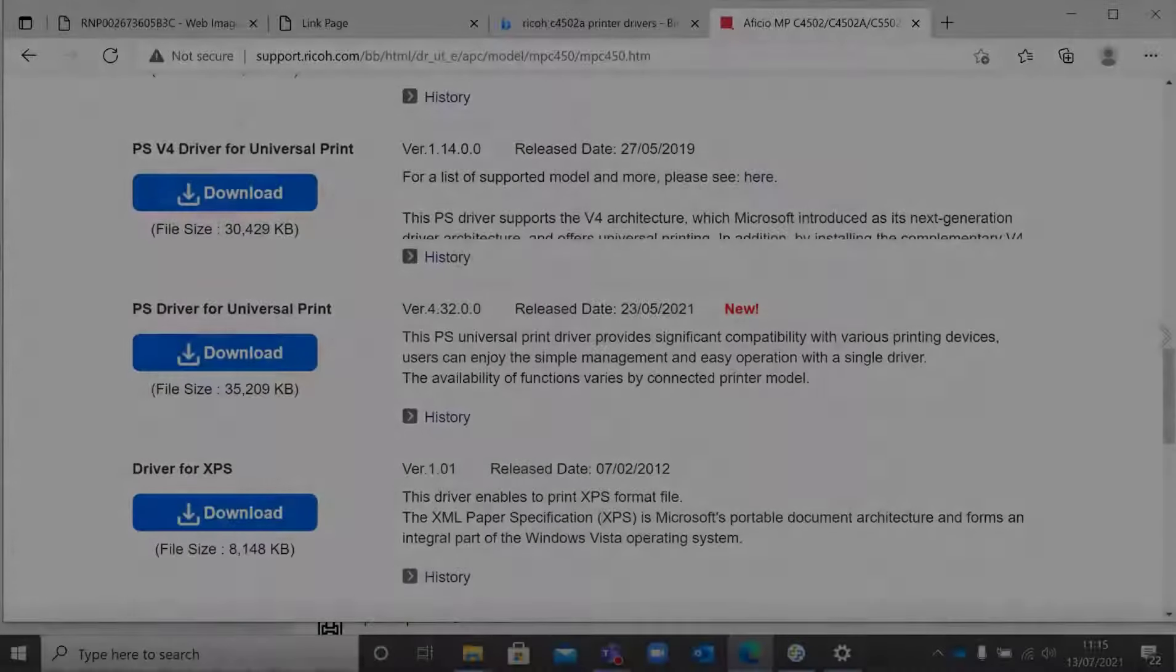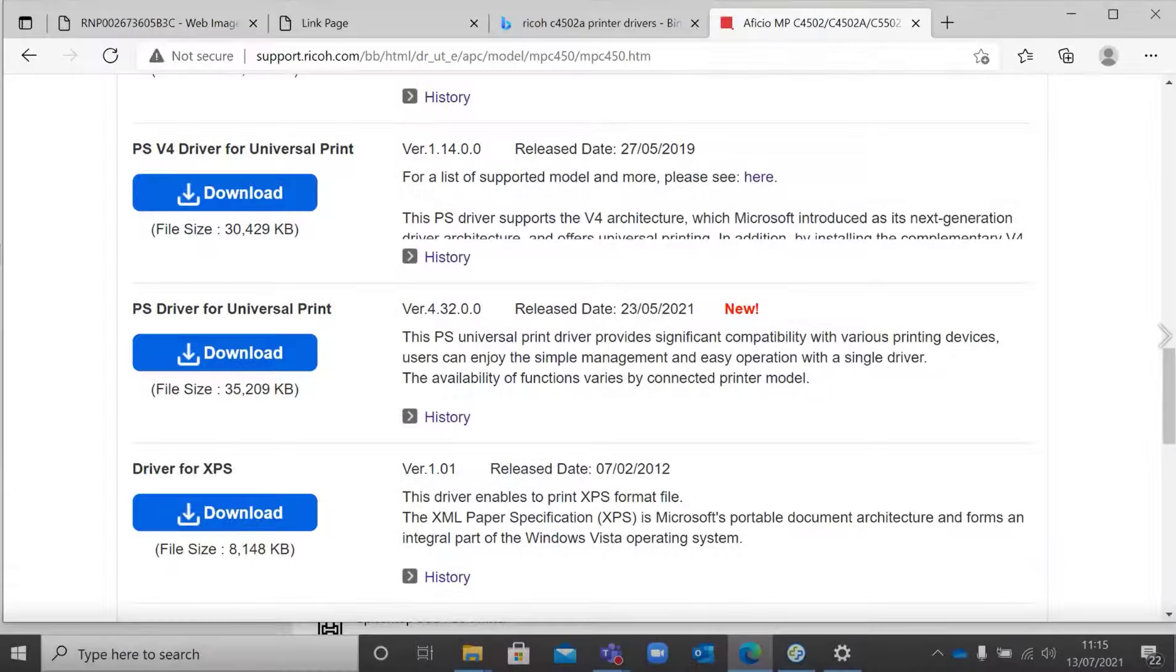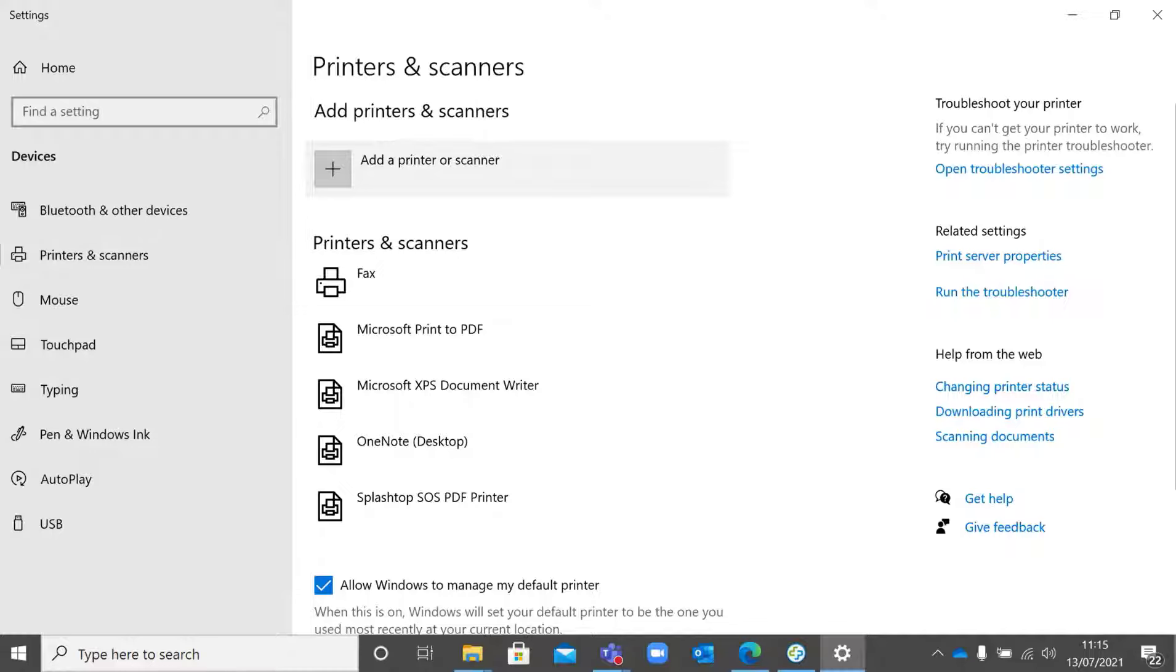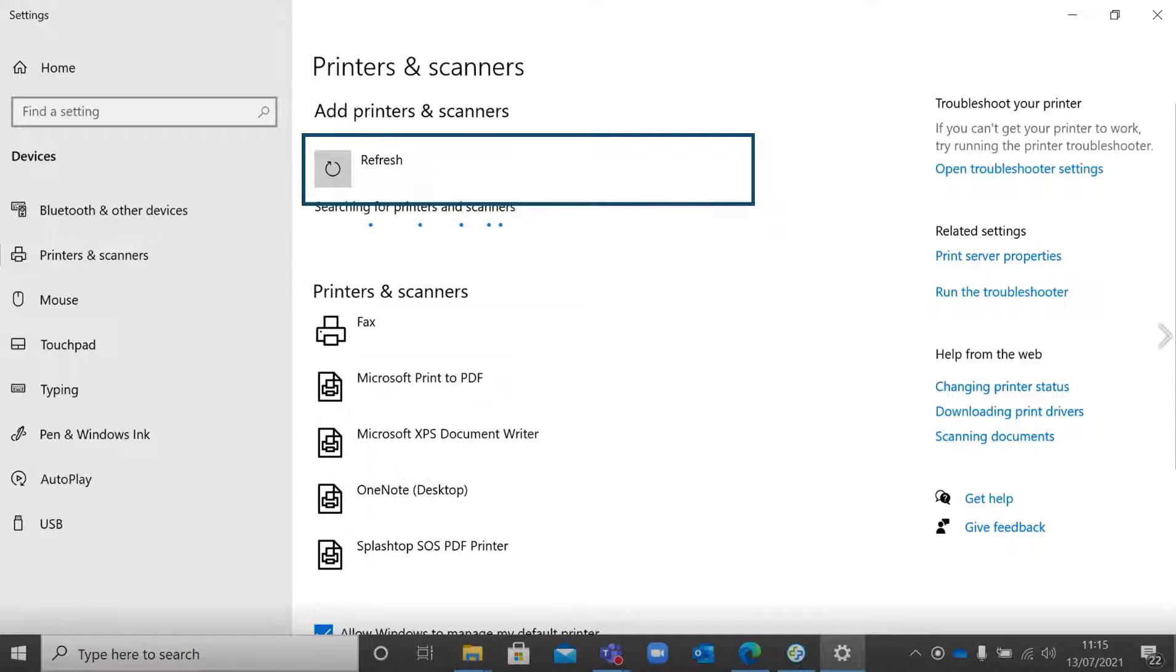In this case, a Ricoh printer to Windows using the manual method. First of all, make sure you've got the correct drivers downloaded to your computer for the printer. Go to the printers and scanners area and select add a printer.